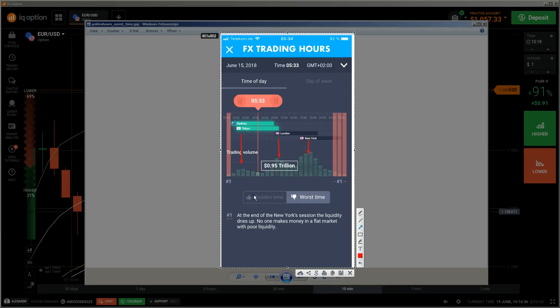Here you can see the bad times to trade. You can slide the bar and see where they are. These bad times are almost at the ending of the New York session and the time between New York and Sydney/Tokyo - you should avoid this. I can only recommend avoiding it because these times are really unpredictable. At the end of the New York session the liquidity dries up. No one makes money in a flat market with poor liquidity.